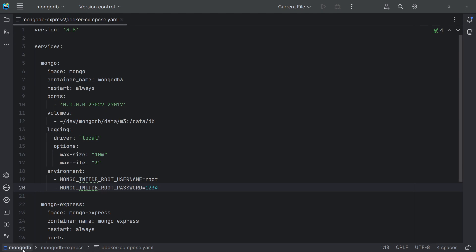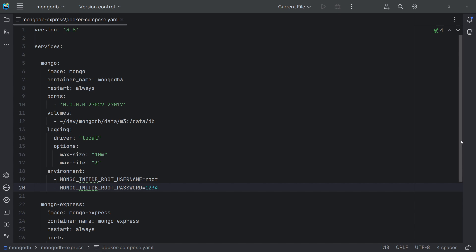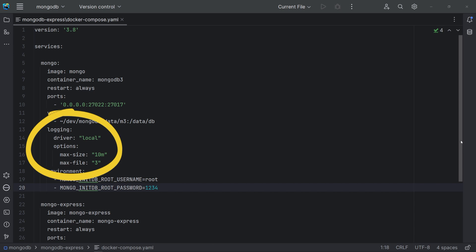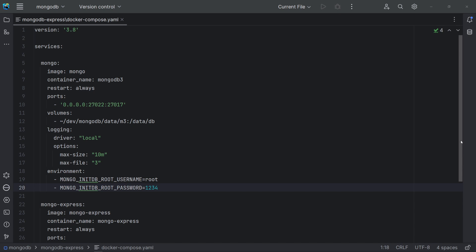Our next setup uses Docker Compose. Compose is a tool for defining and running multi-container Docker applications. The Compose file is a YAML file defining services, networks, and volumes for a Docker application. Our setup has two services: MongoDB itself and Mongo Express. Let's look at the YAML file. The setup is basically the same as before, but we have logging options. We have defined local as the log driver, the max size of the log file, and the max number of files. The local driver captures output from the container and writes it to internal storage optimized for performance and disk use. As it uses log rotation, we are optimizing our dev environment.